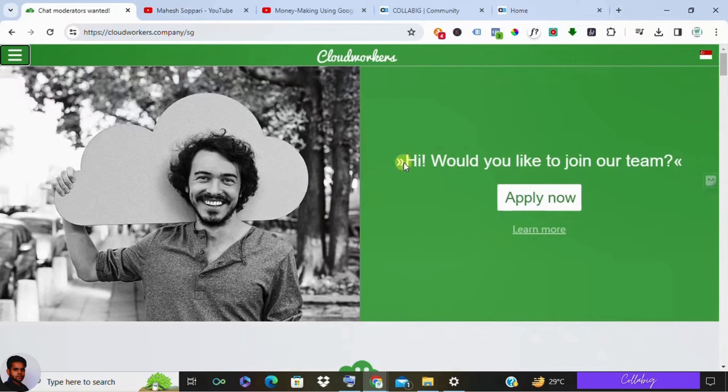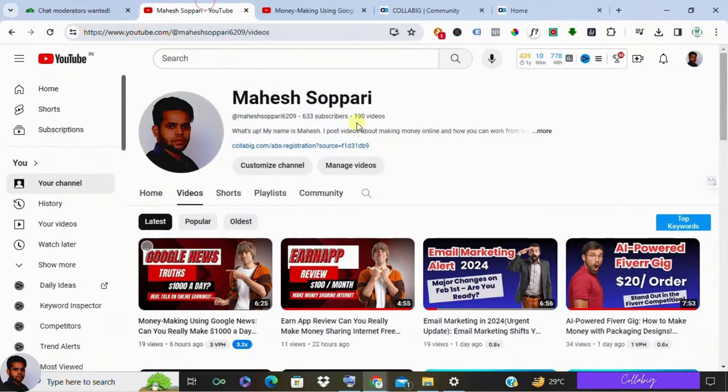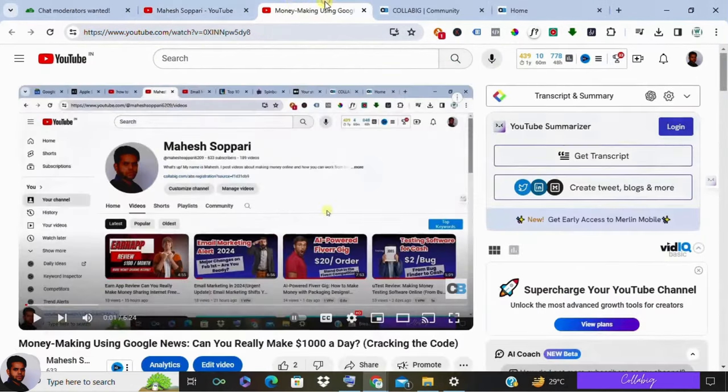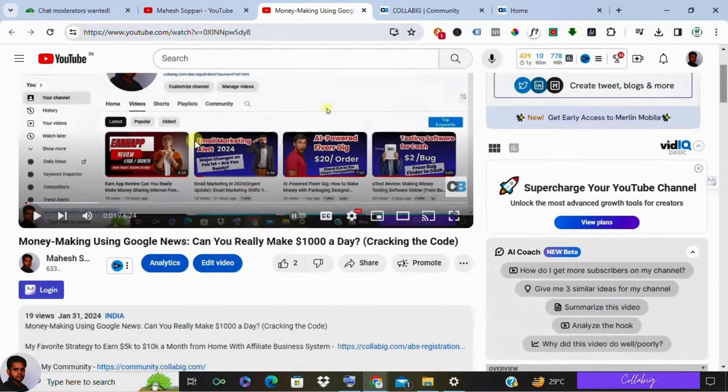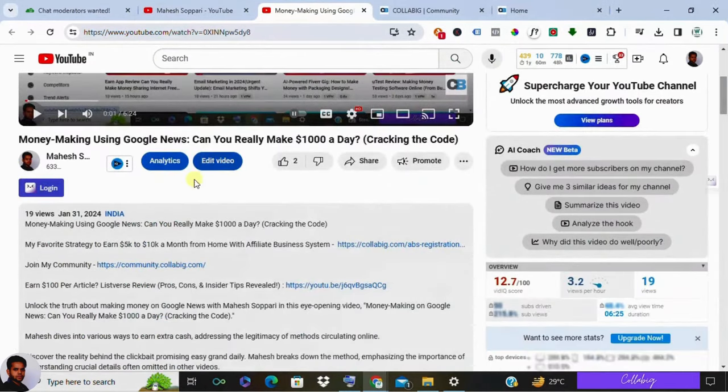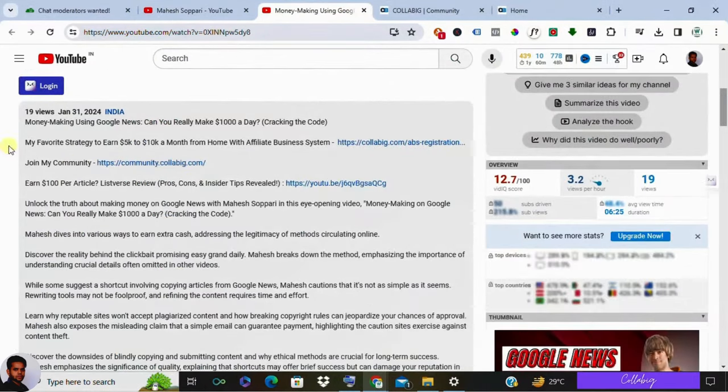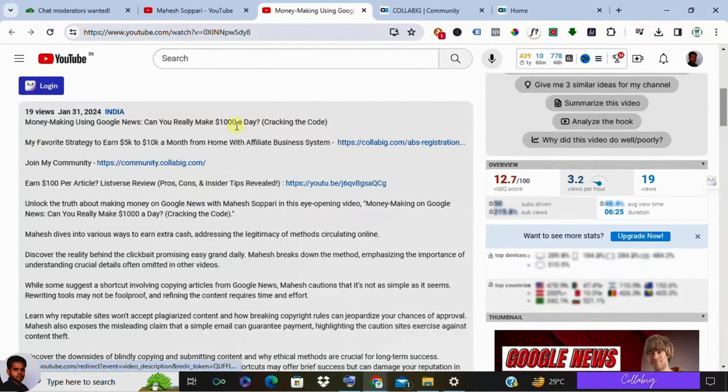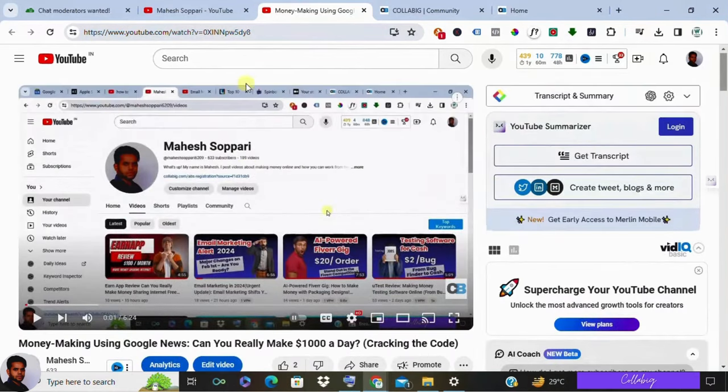My name is Mahesh, welcome back to my channel. And if you're really interested in my favorite strategy to earn around $5,000 to $10,000 a month from home, click the link below. And if you stick to this video till the end, then I'm about to give you a bonus worth thousands of dollars for absolutely free.